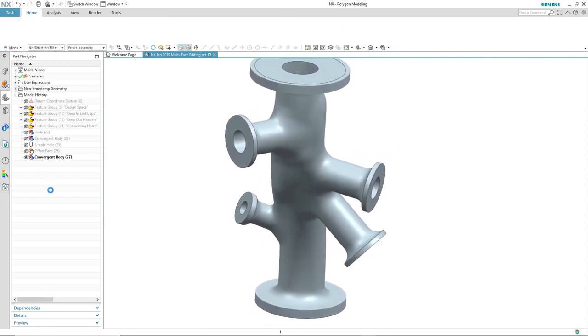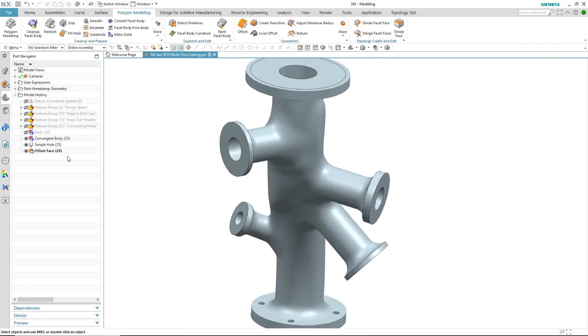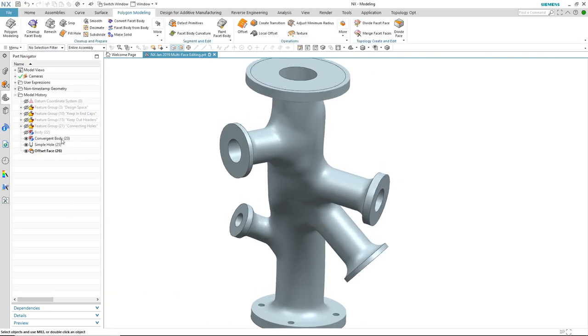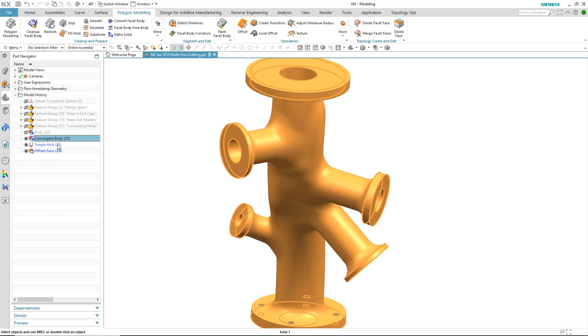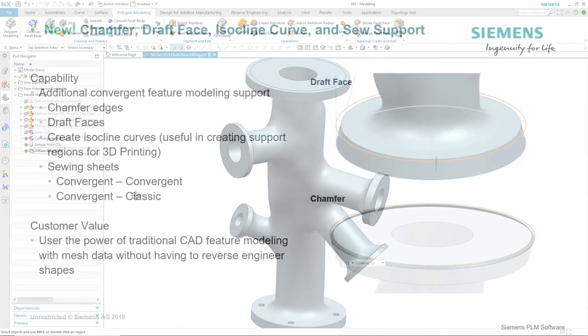So I've not lost any of my design intent. The polygon modeling tools inside of NX now really make working with mesh models so much easier.